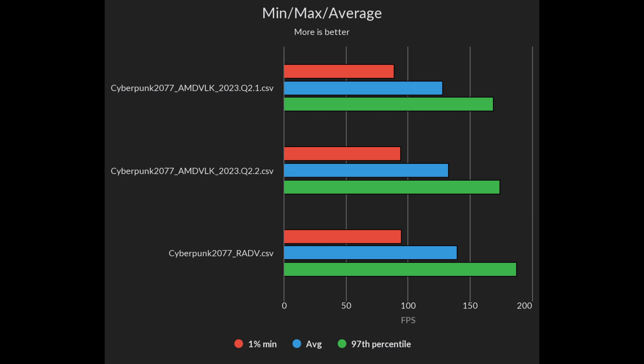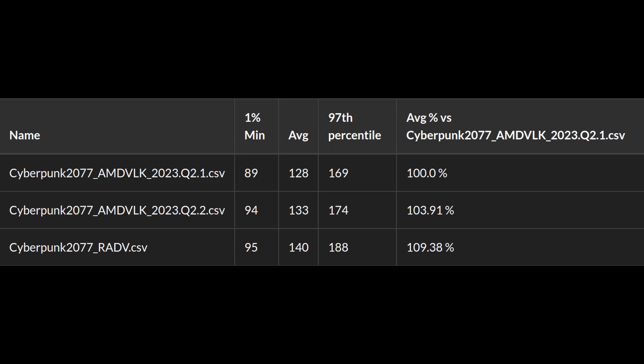For Cyberpunk I saw an almost 4% performance increase over the previous AMD Vulcan driver, but it's still almost 6% behind Riot v.